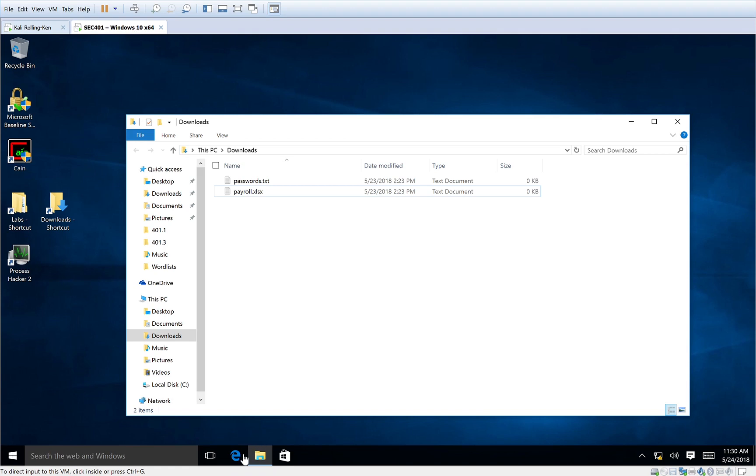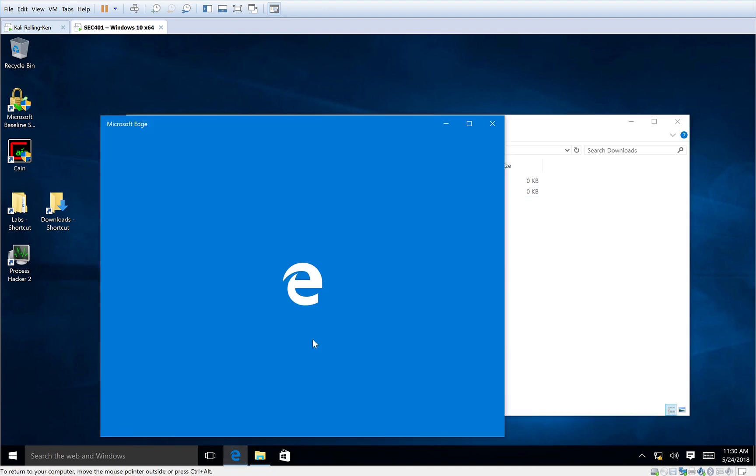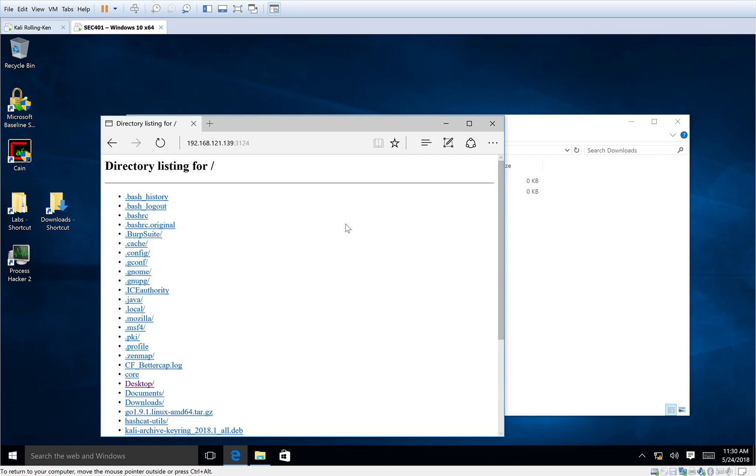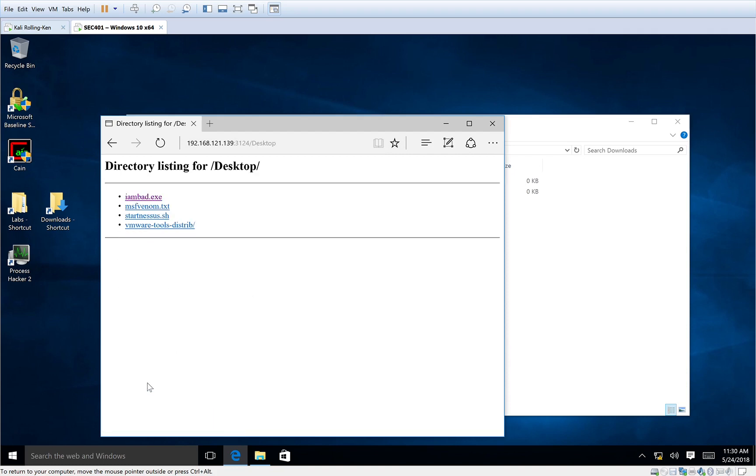From our Windows box, we're going to go ahead and open up our web browser and we're going to browse to that same IP address on that port. Again, this would just be a link someone would normally click on and here we are.